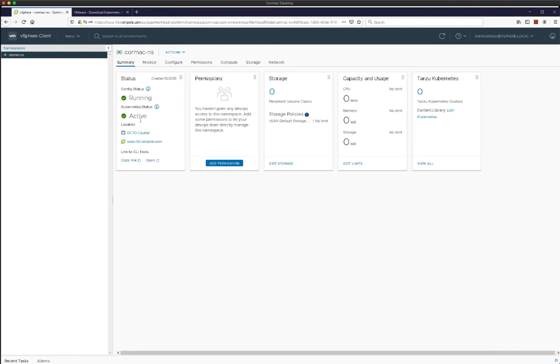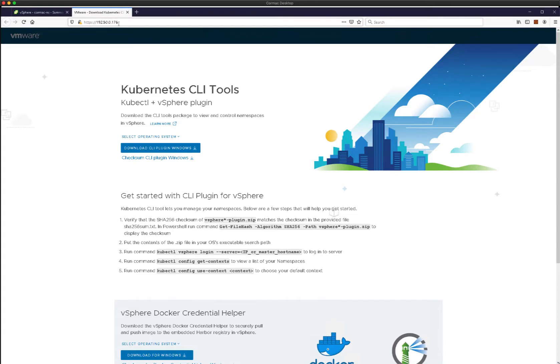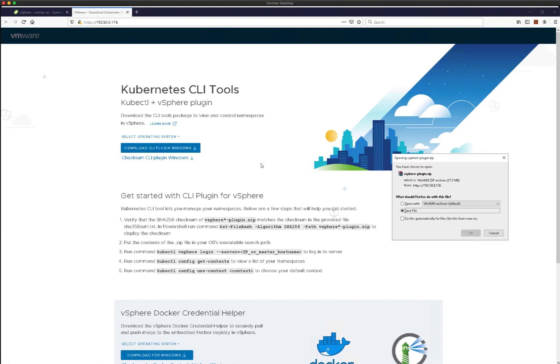We already have a namespace created. You can see in the status field of the namespace we can download the tools that allow us to interact with that namespace and indeed with vSphere with Tanzu.